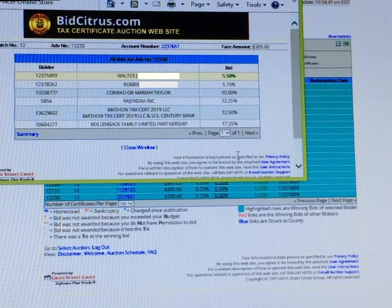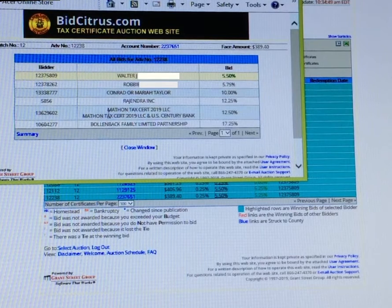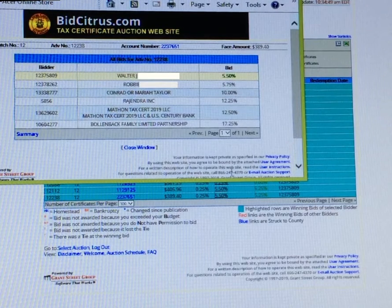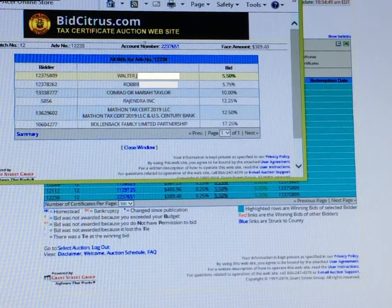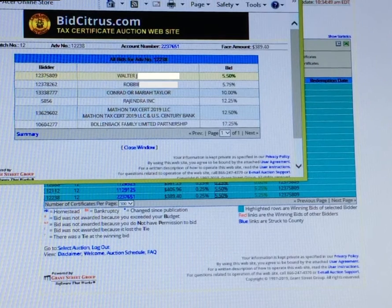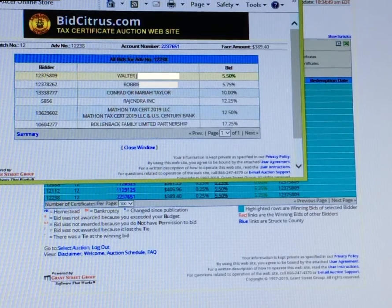And this is non-homestead. There was no certificate out on this one. However, these are mobile homes also.